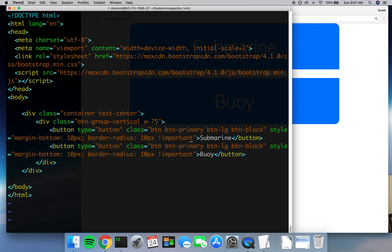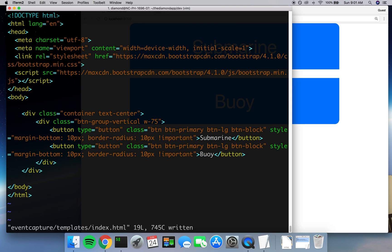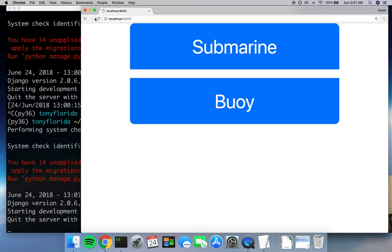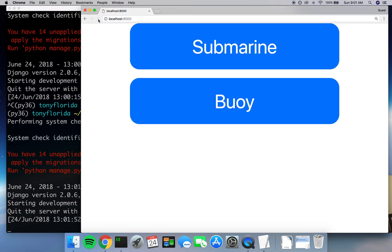Go ahead and save this, start our server back up, refresh the page. Beautiful. Absolutely beautiful.